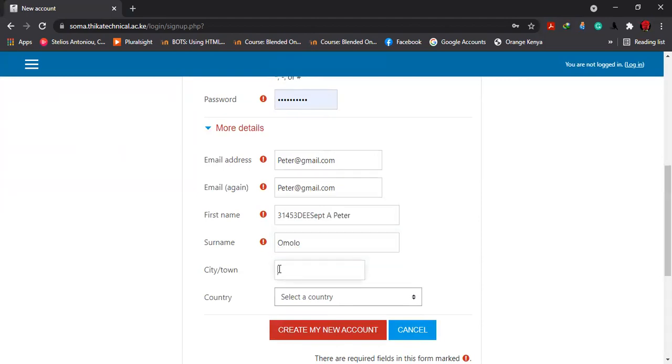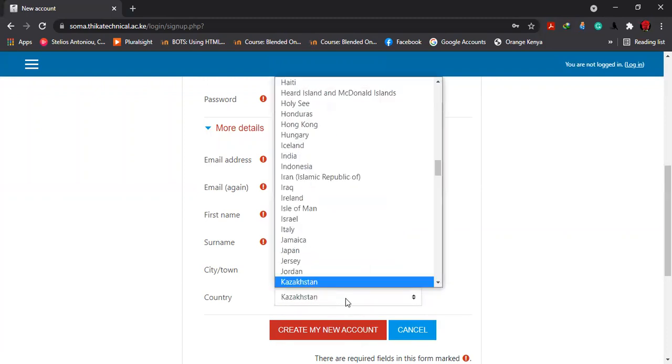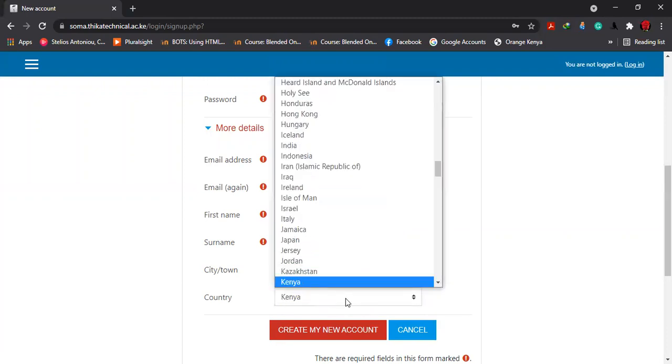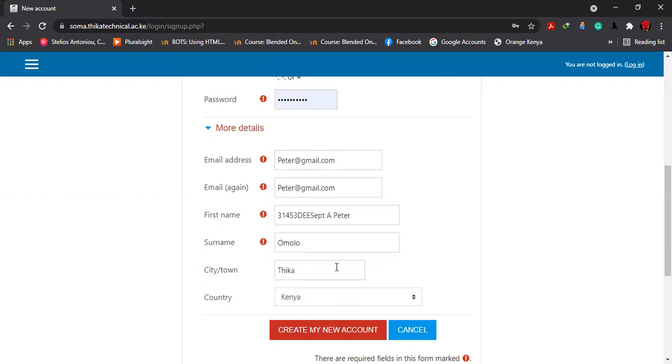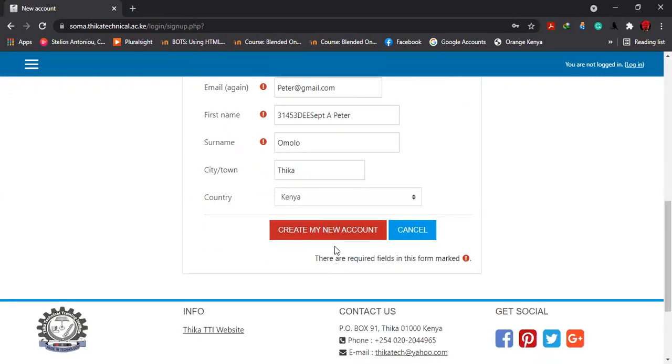Then which town are we? We are in Thika. Which country are we? We are in Kenya. So you select Kenya, and then immediately you click here, create account.